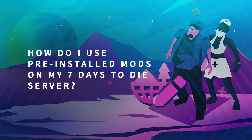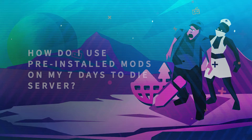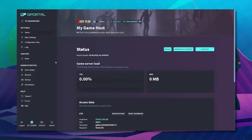Hello and welcome to another GPO tutorial. In today's video I'm going to show you how to use pre-installed mods on your 7 Days to Die server.